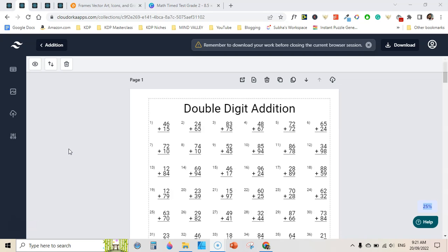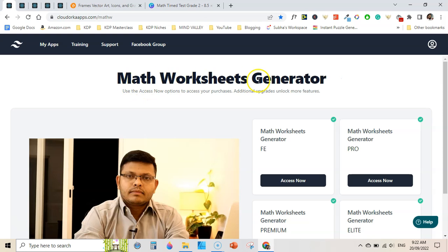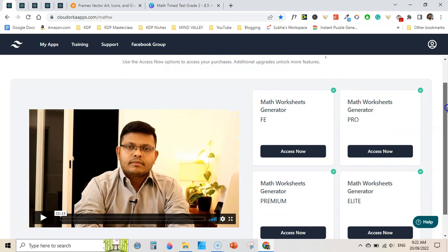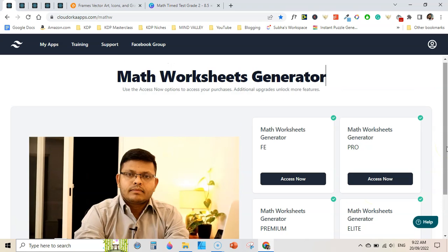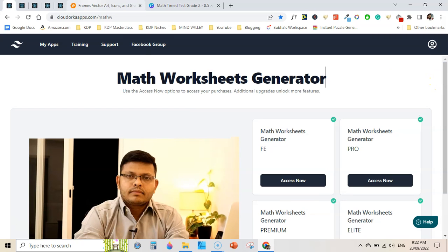It's a wonderful software and it has four versions and in this video I am going to share the review of all these versions. First of all, I will show you an overview of the versions. Here is the main dashboard of math worksheets generator and you can see there is the frontend, then the pro version, premium, and math worksheets generator elite version. I'm going to share a detailed overview of the features of each version.